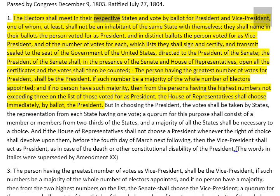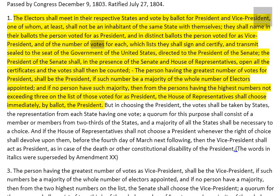1. The electors shall meet in their respective states and vote by ballot for a President and Vice President, one of whom, at least, shall not be an inhabitant of the same state with themselves. 2. They shall name in their ballots the person voted for as President, and in distinct ballots the person voted for as Vice President, and of the number of votes for each, which lists they shall sign and certify, and transmit sealed to the seat of the Government of the United States, directed to the President of the Senate.